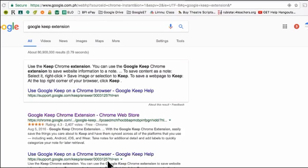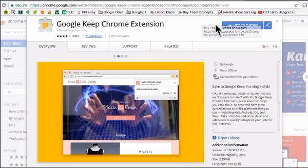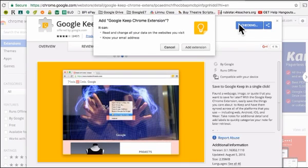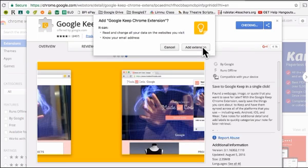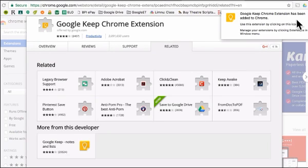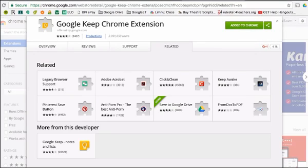For the next part, we're going to need a Google Keep extension. Head over to Google and do a search for Google Keep extension, then click the first link that appears. That will take you to the extension page — click the Add to Chrome button in the upper right-hand corner. When prompted, click Add Extension. Once the confirmation window appears, you can click the X button, knowing that your extension has been installed.